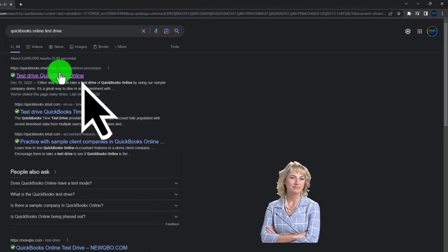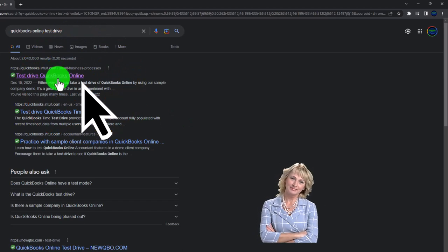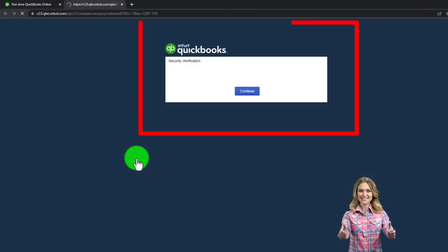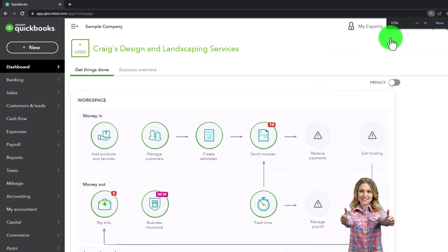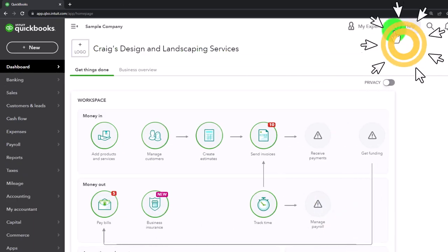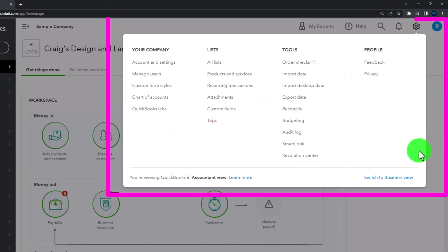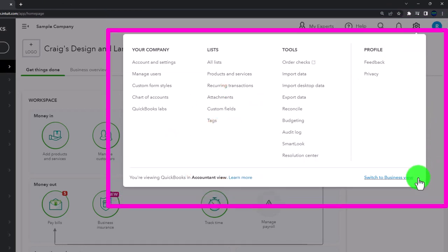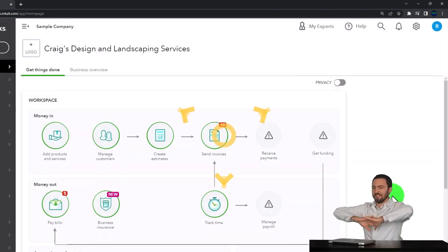For the test drive, select the option that has intuit.com in the URL. Intuit being the owner of QuickBooks, we'll be using the United States version and verifying that we're not a robot. Zooming in by holding down control and scrolling up on the scroll wheel, currently at 125% zoom. Note that in the cog drop-down we can switch between the accountant view and the business view. Currently we're in the accountant view and we'll try to toggle back and forth so we can see where things are located in the two views.